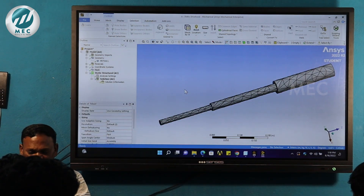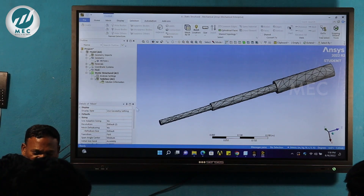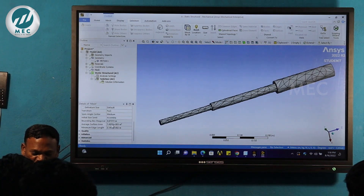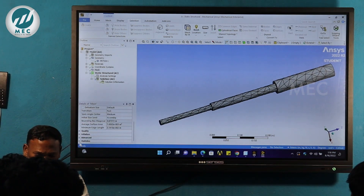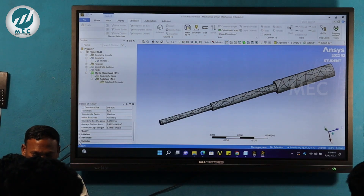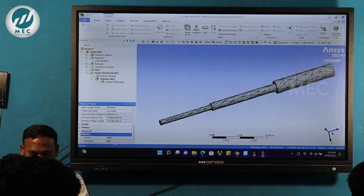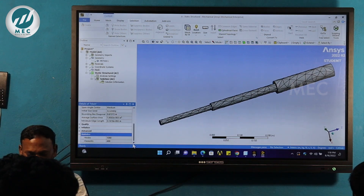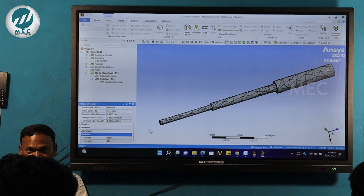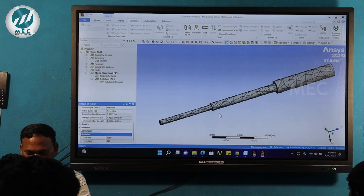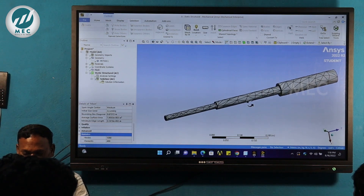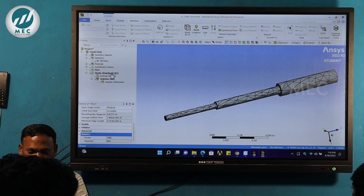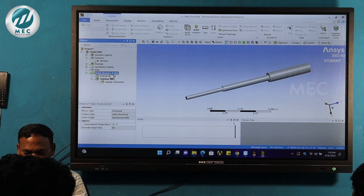If there is a number of elements or a number of nodes, we can check in the statistics. The number of nodes is 1,090 and the number of elements is 499. In this particular geometry, we have a loading condition in the static structure.